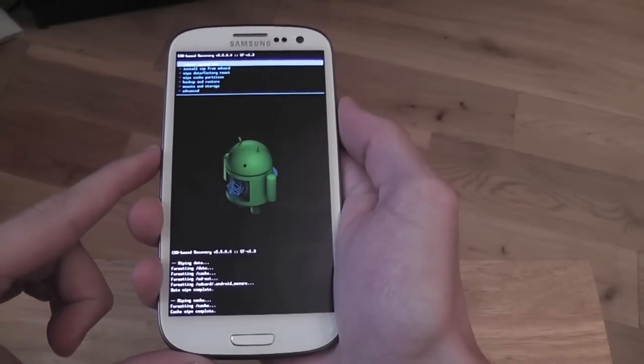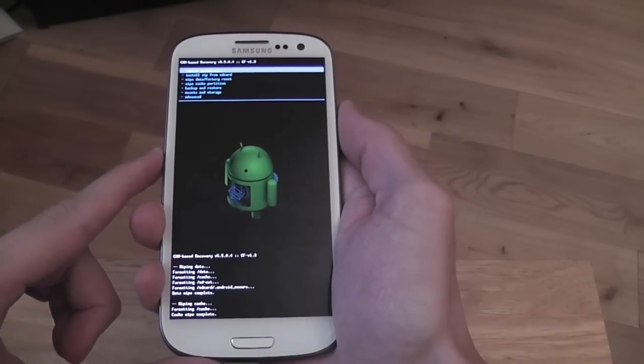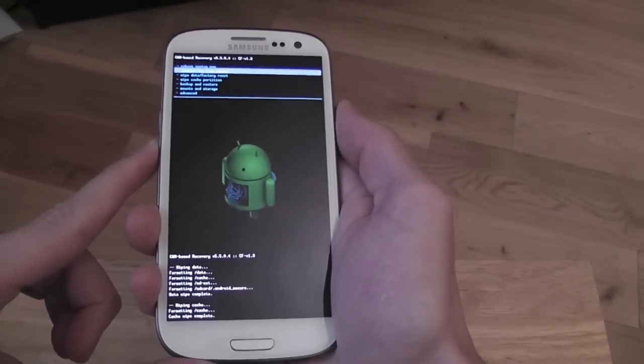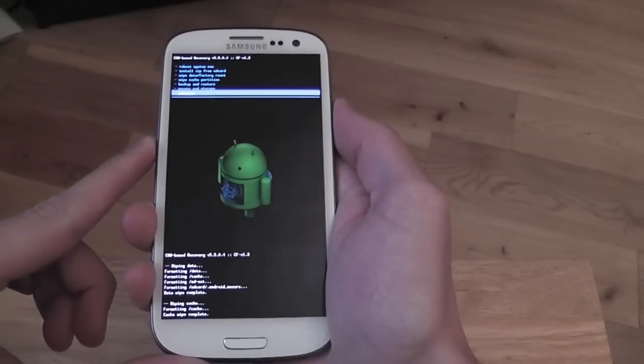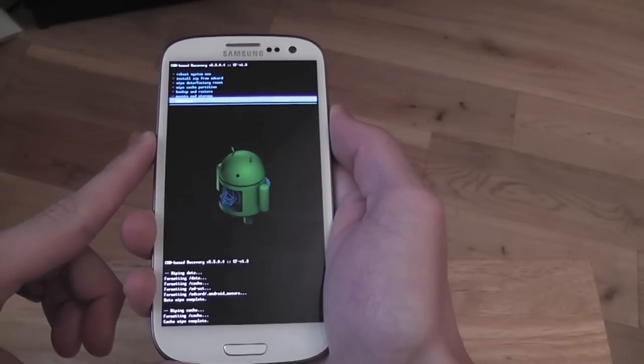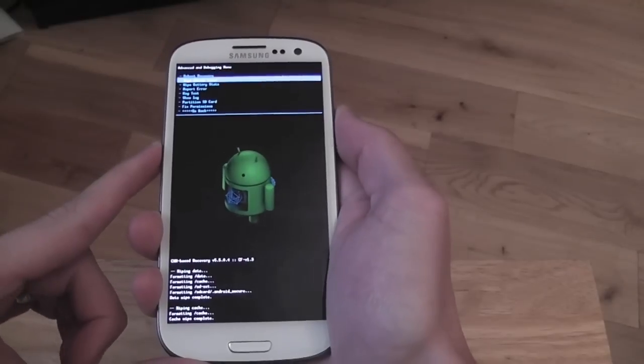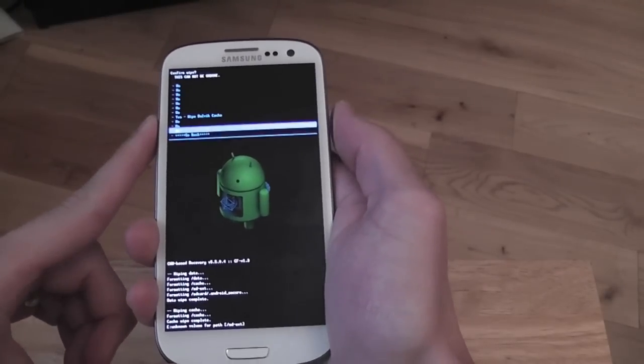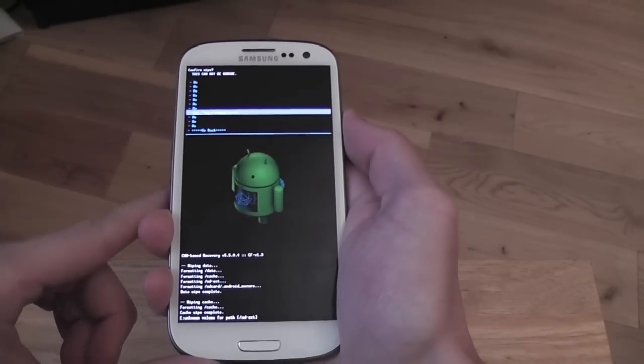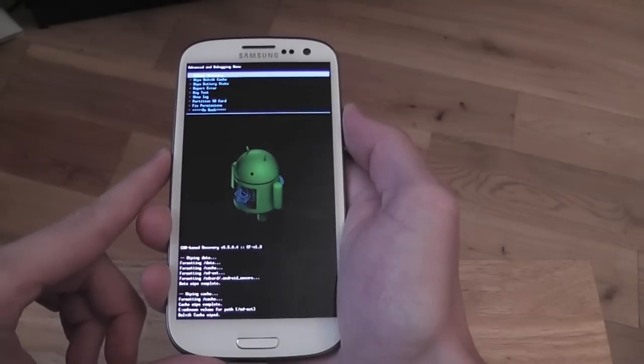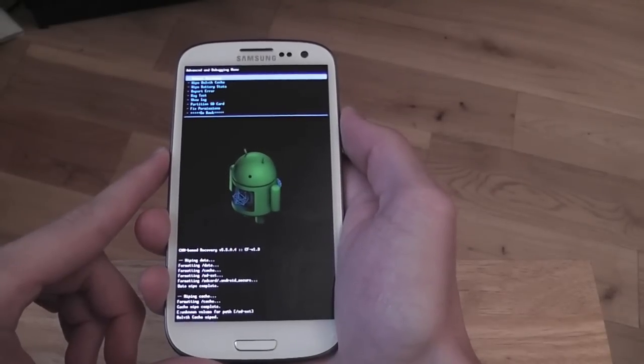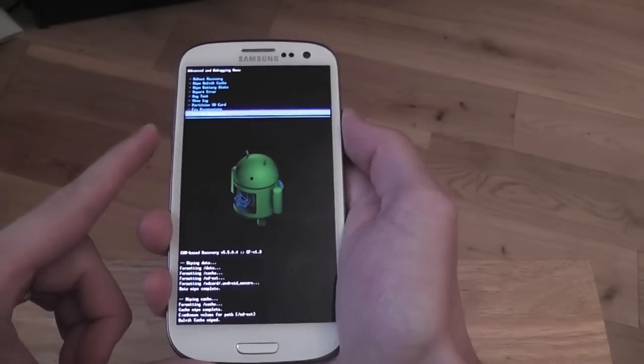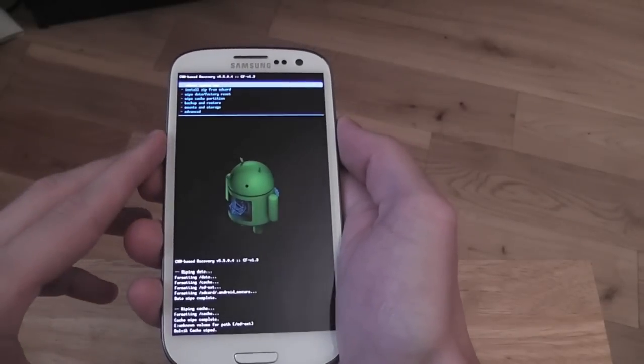Another thing you're going to want to do is wipe your Dalvik cache. It's just to make sure that everything's covered and there's not any problem. Go into advanced, wipe Dalvik. Yes, wipe Dalvik. Dalvik wiped. Go back.